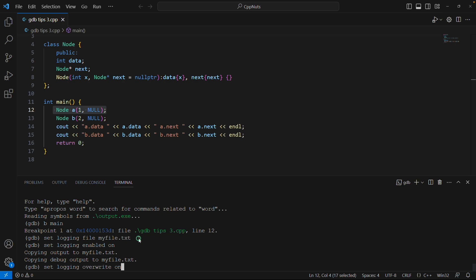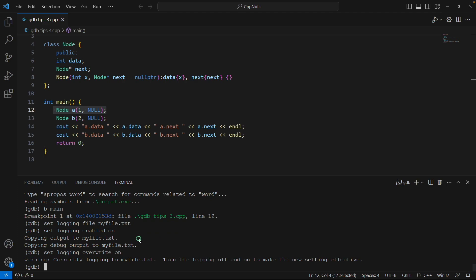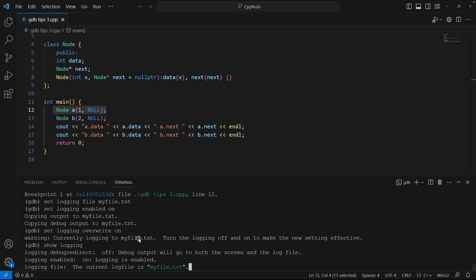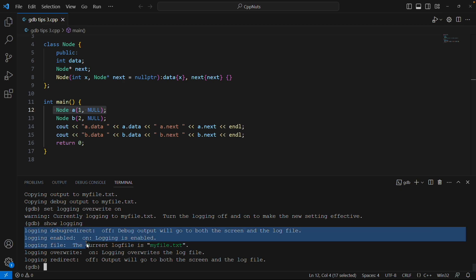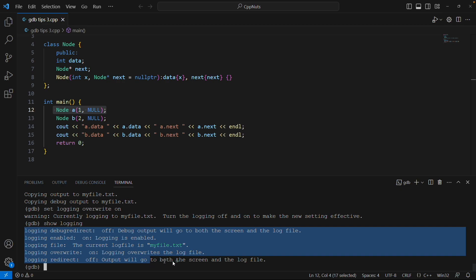Hit enter and if you want to show like what are the logging things you have enabled, this is the command: show logging. It will tell you, okay, what are the logging related attributes values. So logging is enabled on, then logging file is this file, and then override is on, redirect is off.